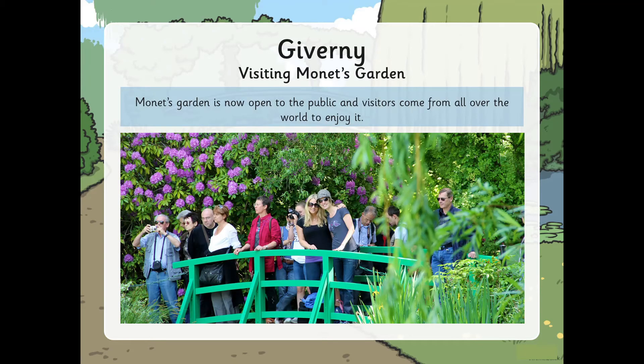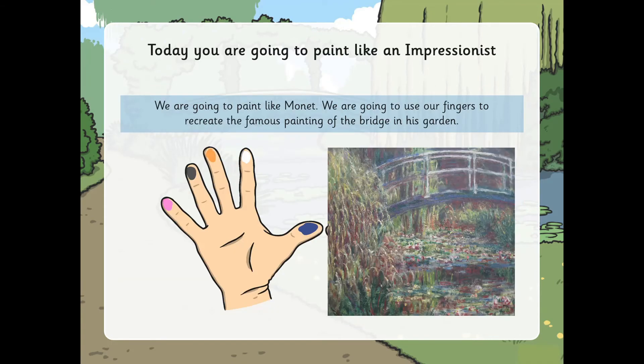Monet's garden is now open to the public and visitors come from all over the world to enjoy it. So today you're going to paint like an impressionist. We're going to paint like Monet. We're going to use our fingers to recreate the famous painting of the bridge in his garden.